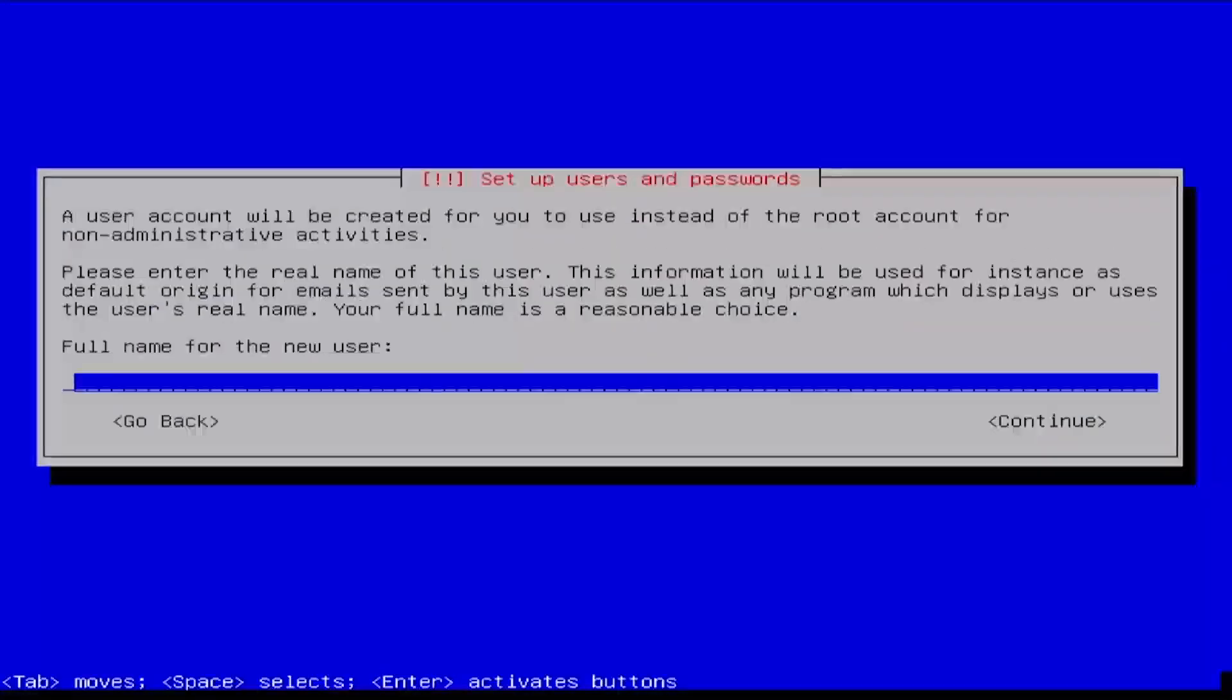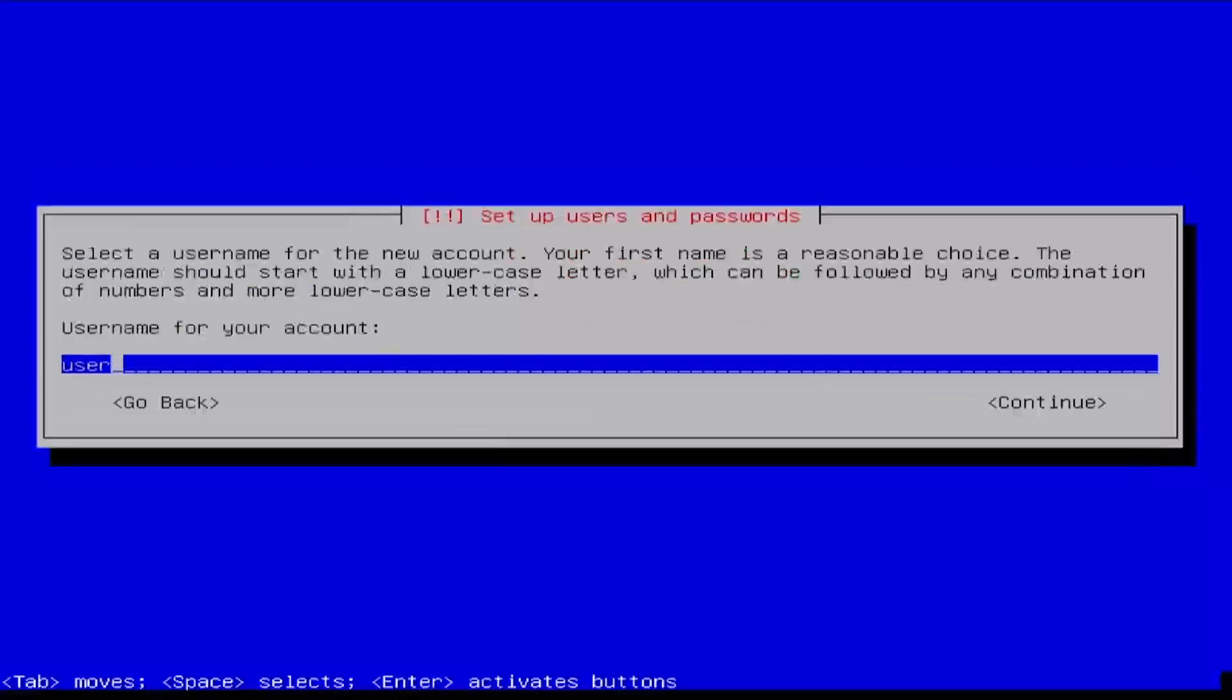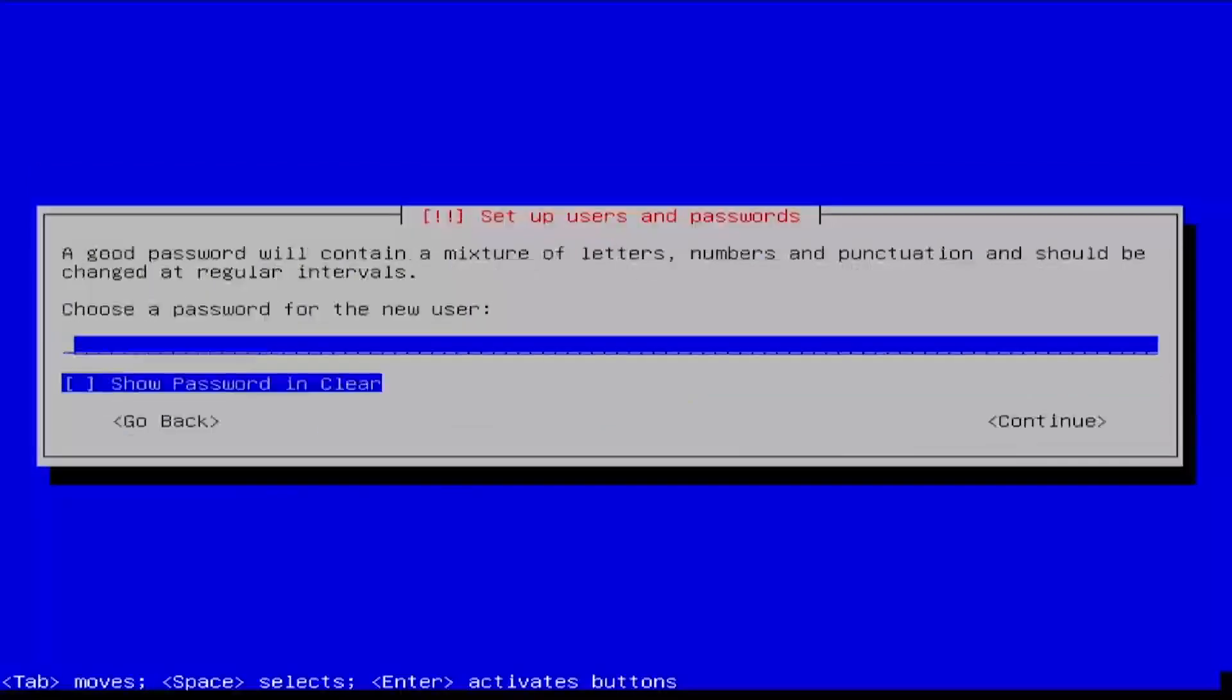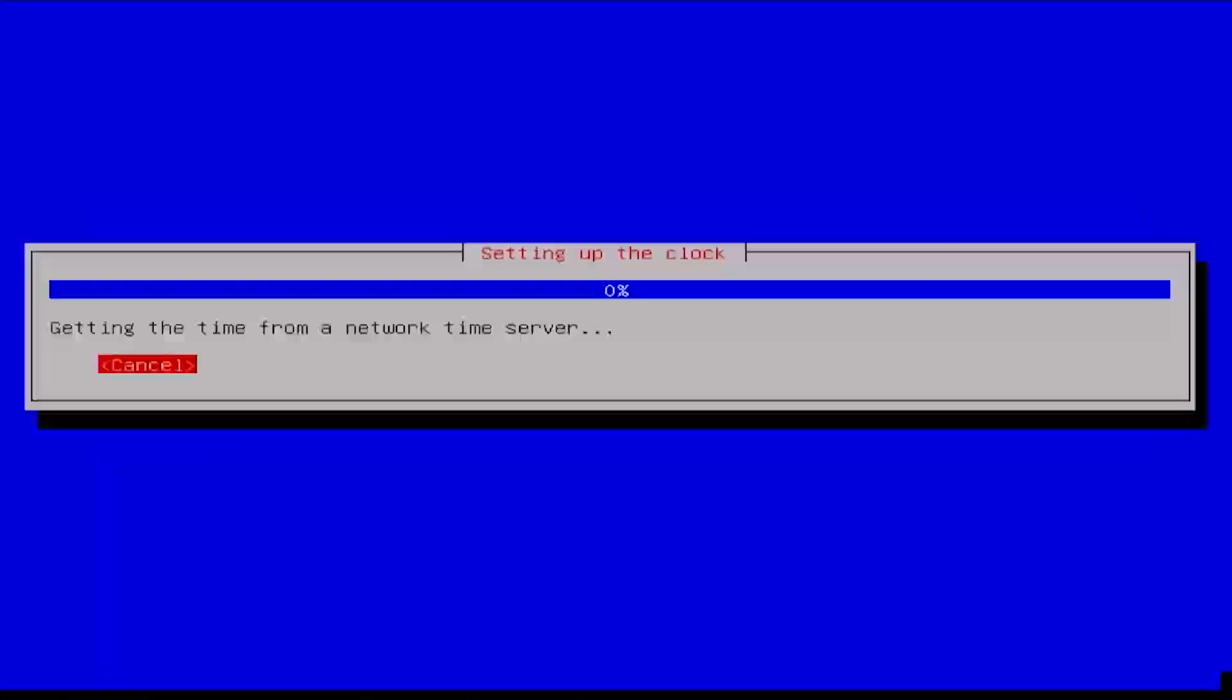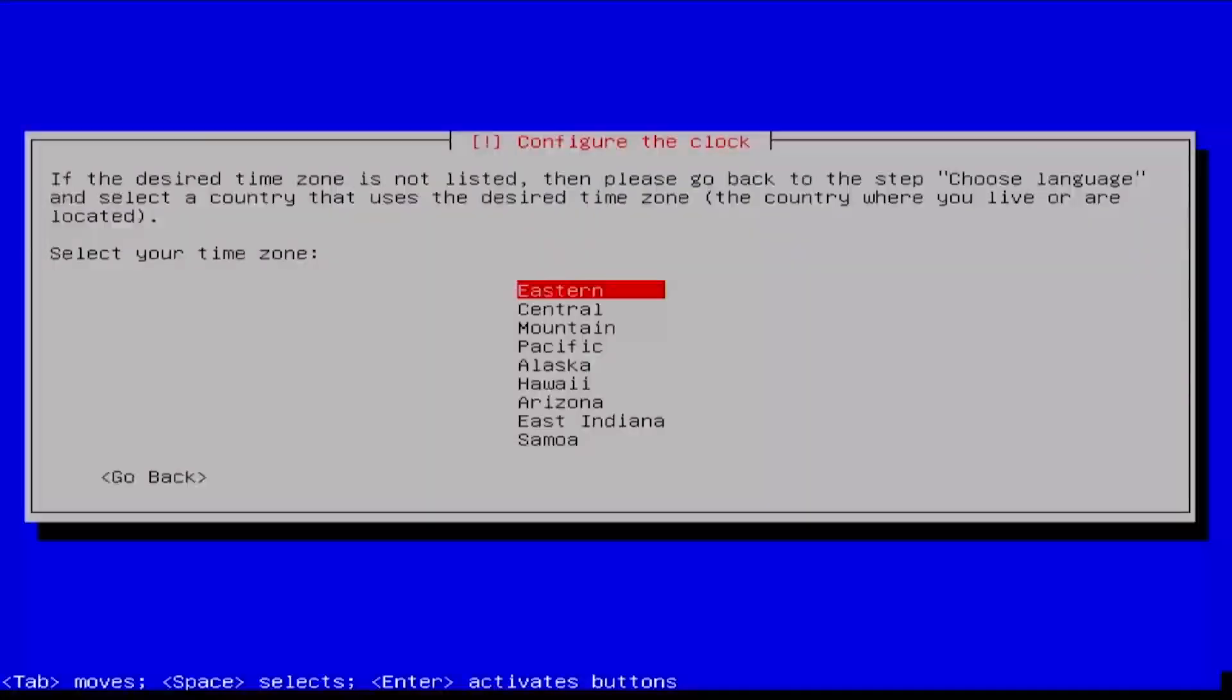Enter a full name for the user account, then a username, then enter and confirm the password for the new user. Select the time zone to be used for the device.